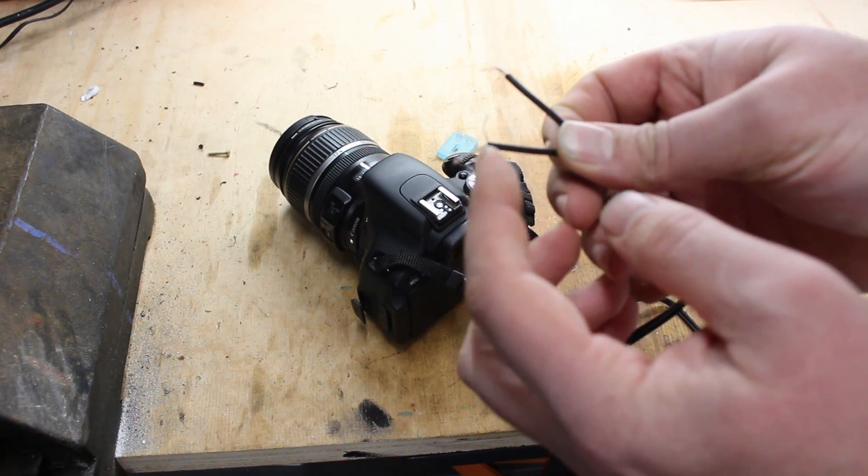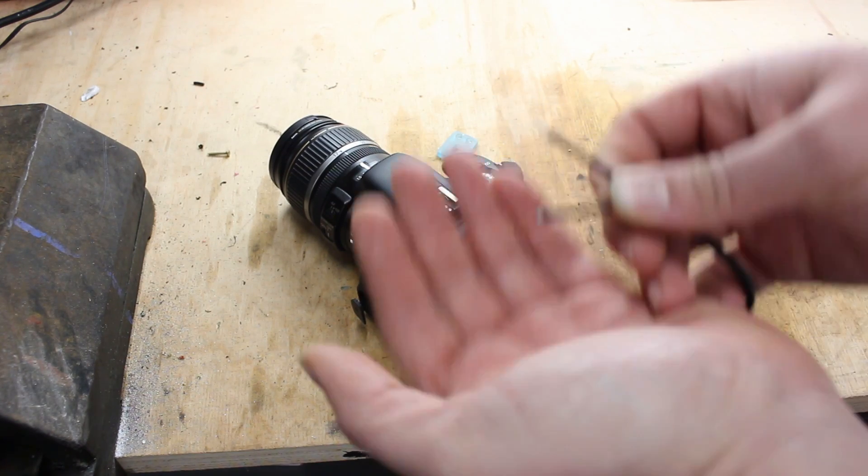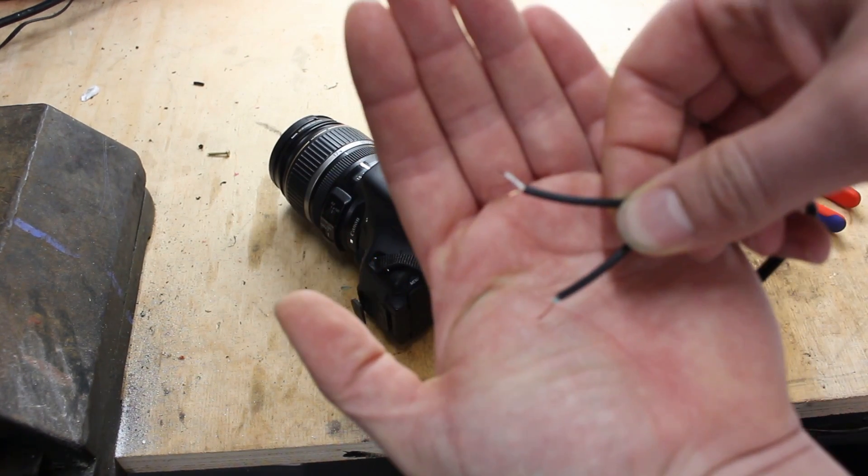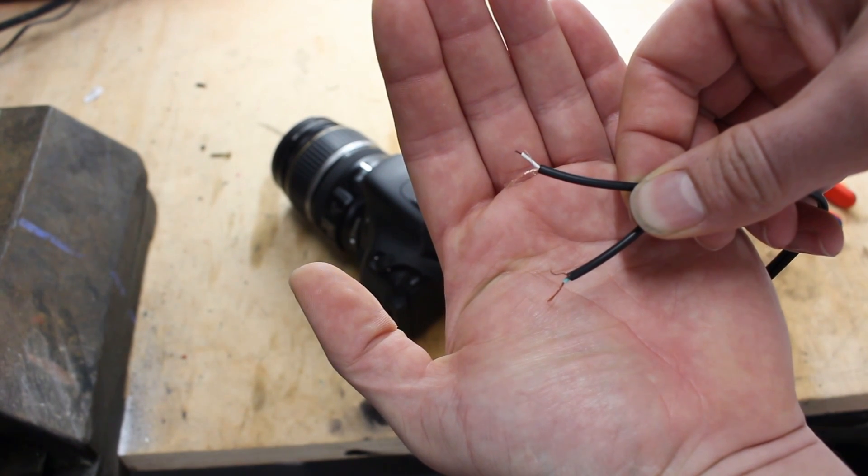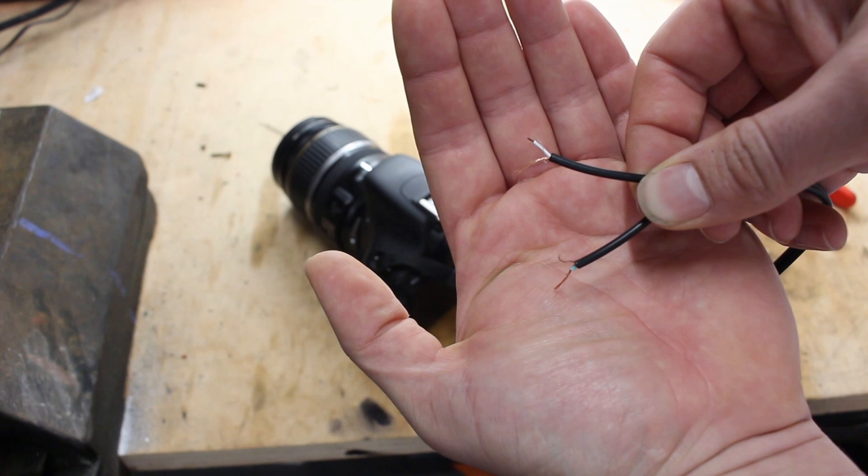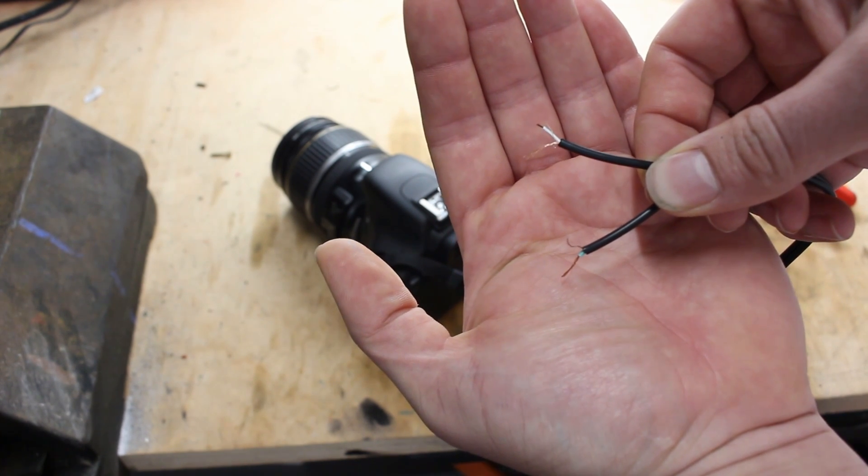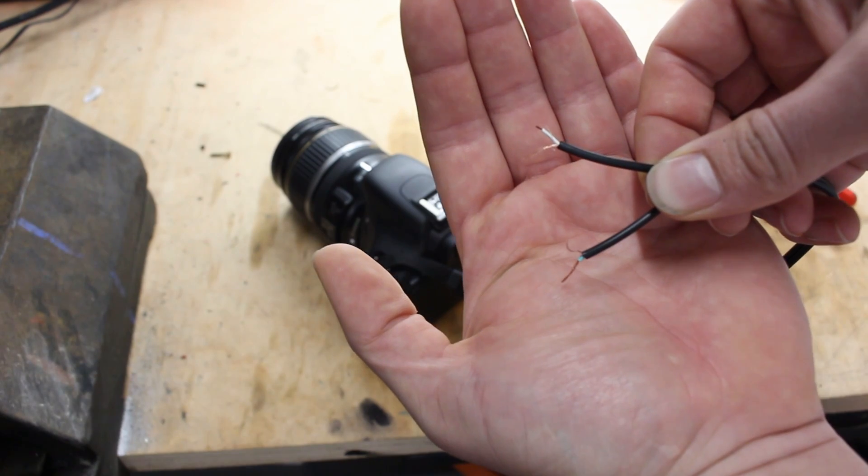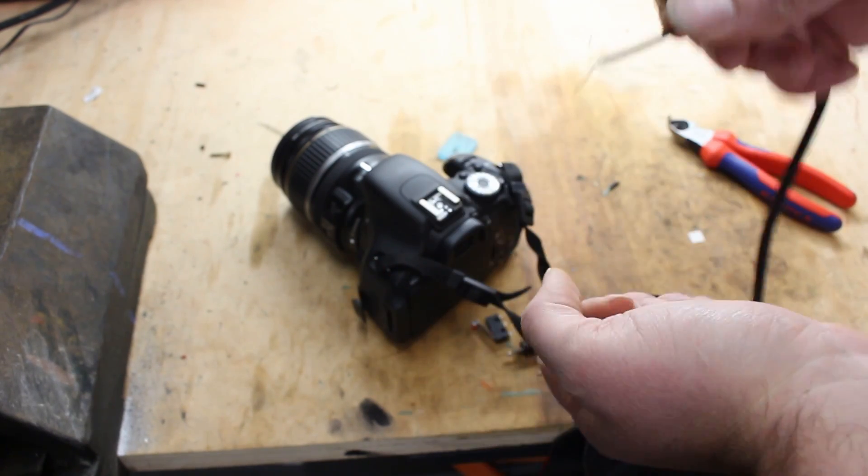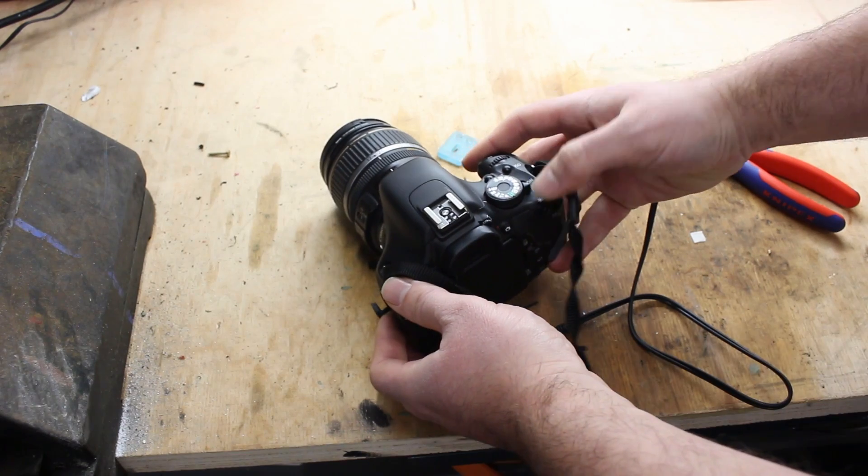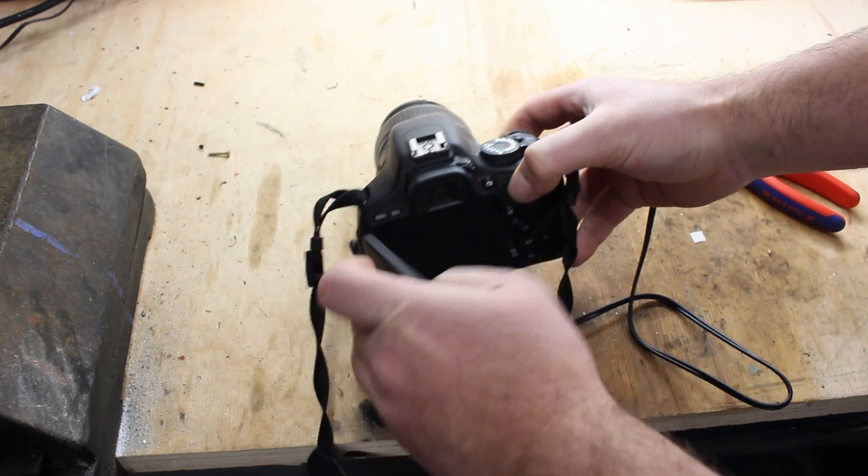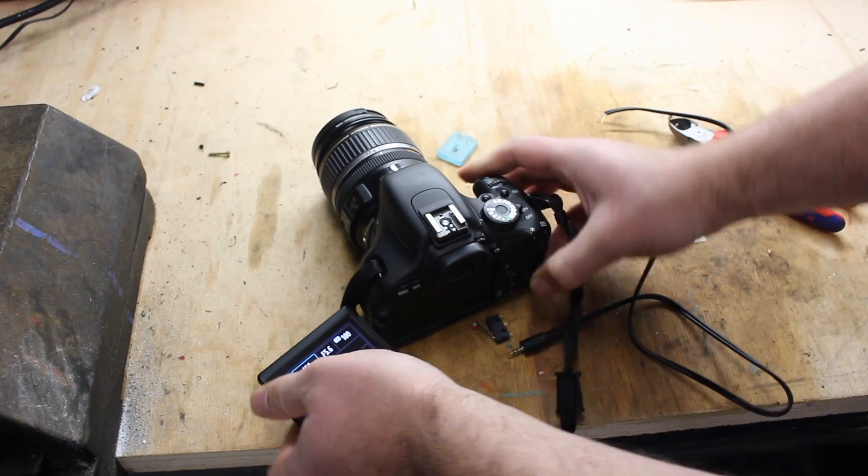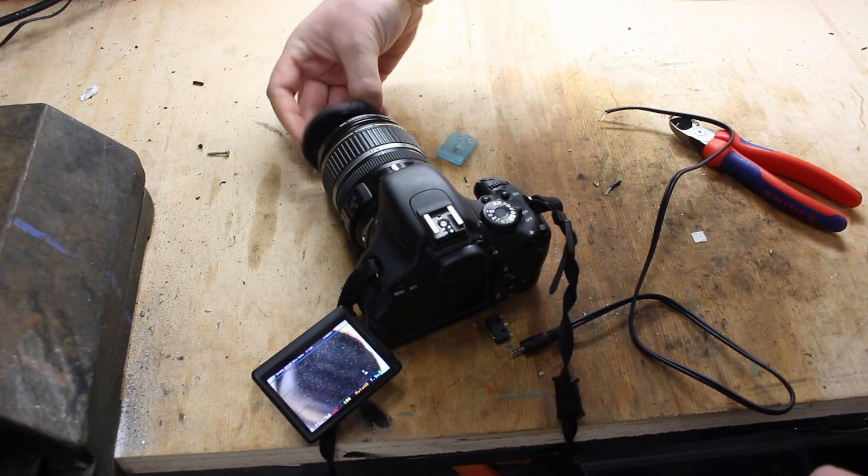To find out which one we need, we just have to plug the other end of the cable into the camera and short these connections. So let's try this out. Turn on the camera. Here you can see the display.